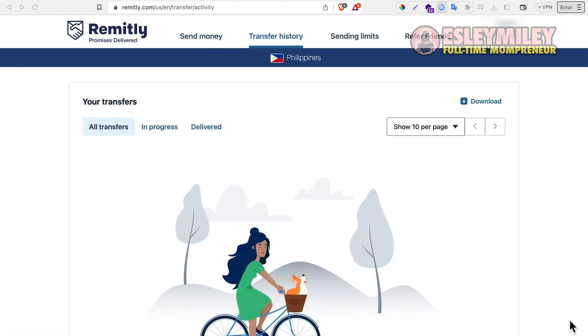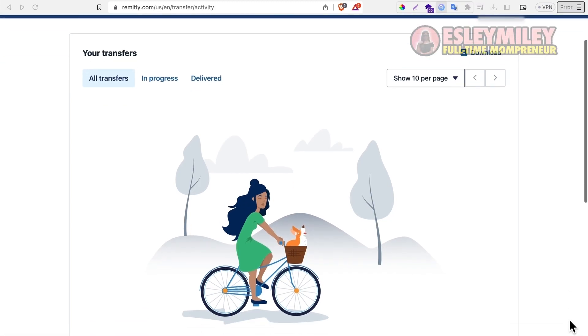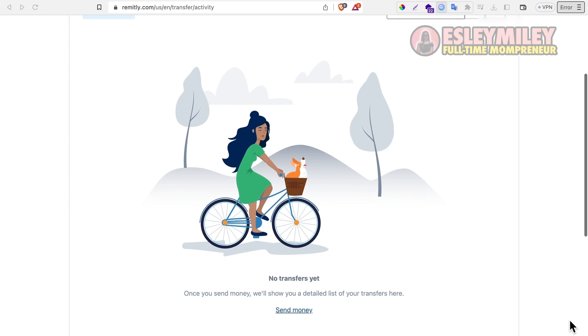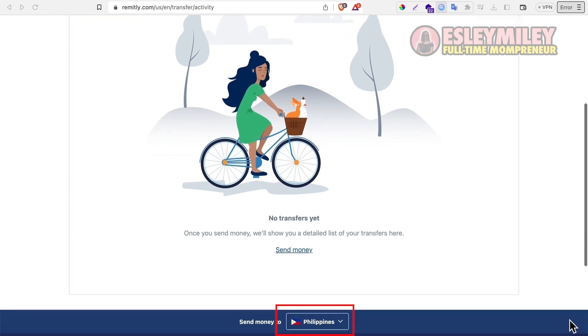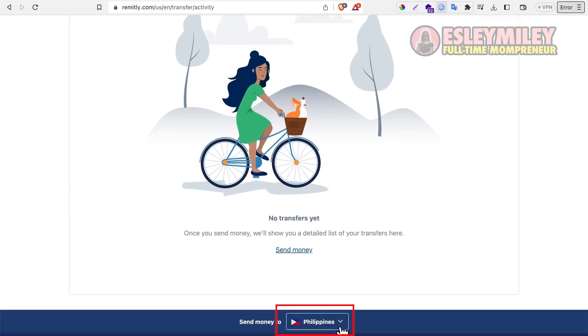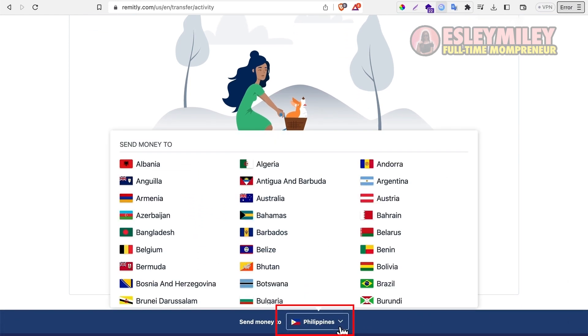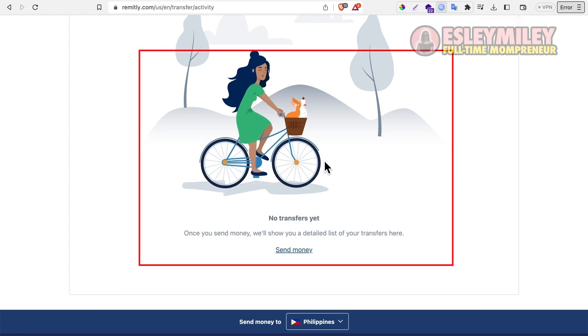If you have recipients in multiple countries, you can change this to a different country, and you will be able to view or edit your transactions for that specific country.